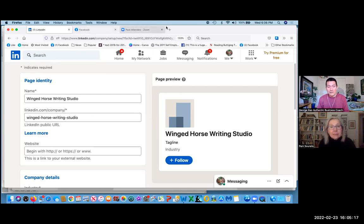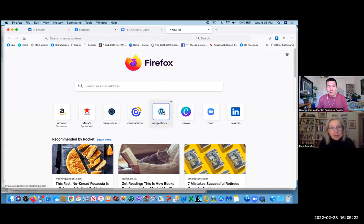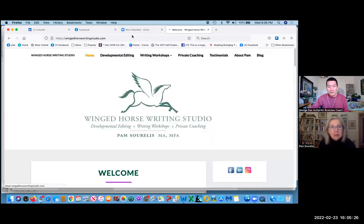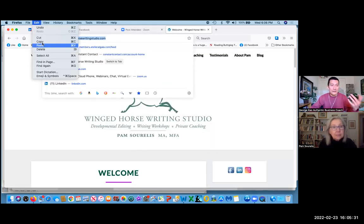And where it says website down there, I had put this in. Yes, I got the HTTPS and all that. That's great. Okay, you've gotten to your website, now you've copied it. Go back to LinkedIn.